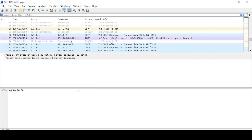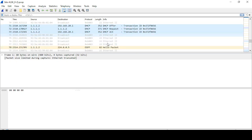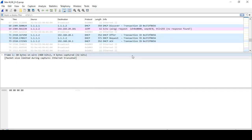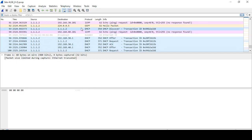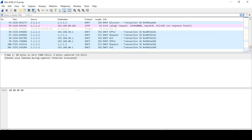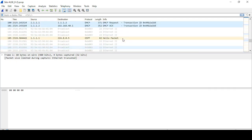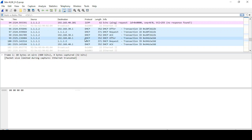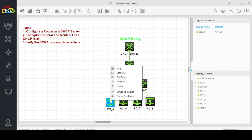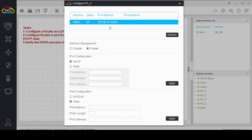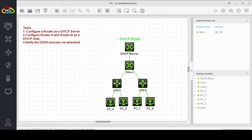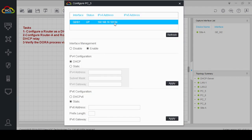For our second client you can see the same DORA process — Discover, Offer, Request, Acknowledge. The second client has obtained the IP address 192.168.20.101. Similarly our third client has obtained the IP address 192.168.30.101, and the fourth one has obtained an address in the 192.168.40.0 network. All clients obtained IP addresses from their respective networks via this DHCP server.